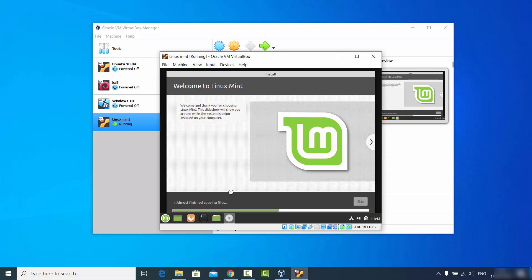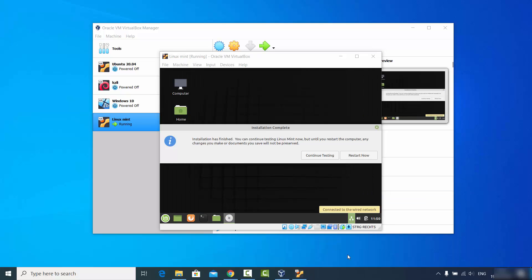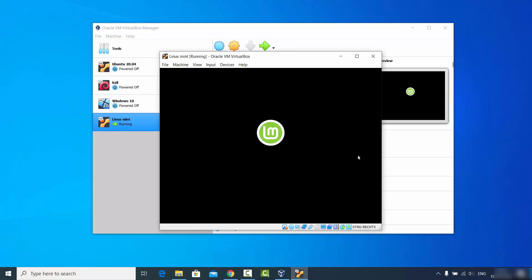The installation will now start — just wait for it to complete. After some time you'll see a window saying 'Installation has finished'. Click Restart Now. When prompted, it will say 'Please remove the installation media and then press Enter' — just press Enter at that point.